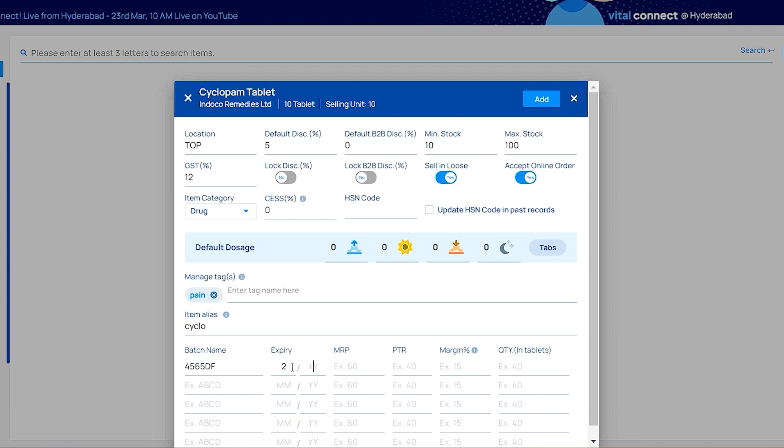Here you add batch name, expiry, and MRP. If you don't know the PTR requirements, you can set margin mode and it automatically calculates PTR for you.